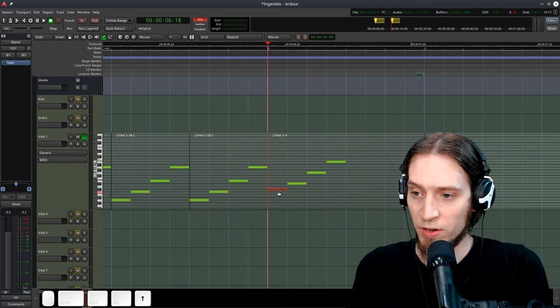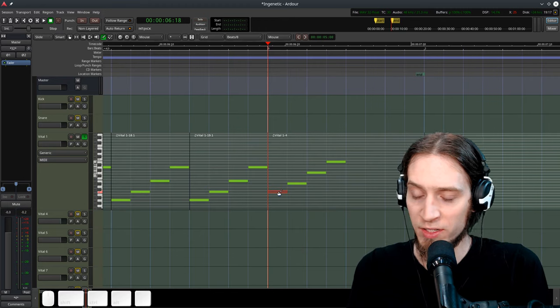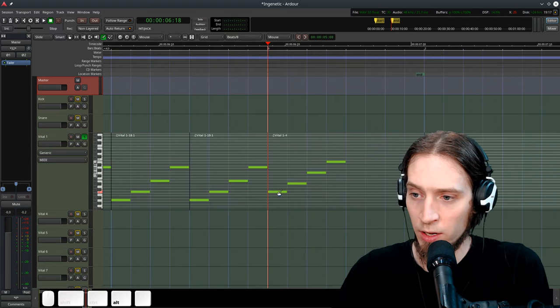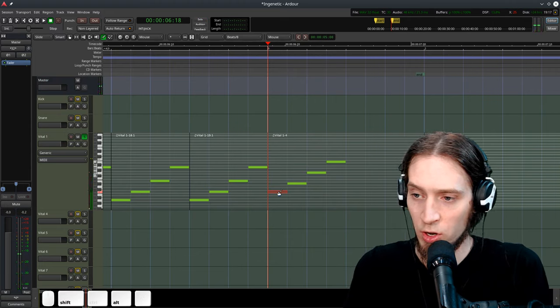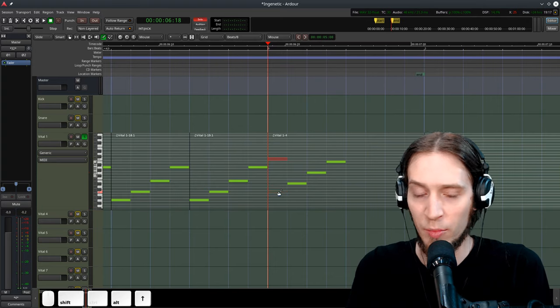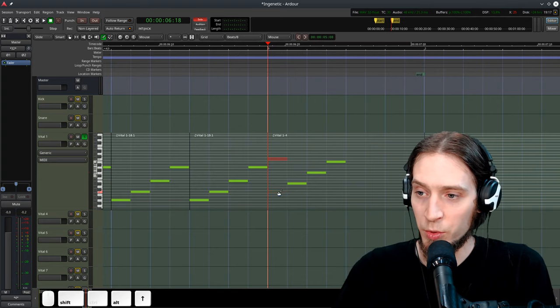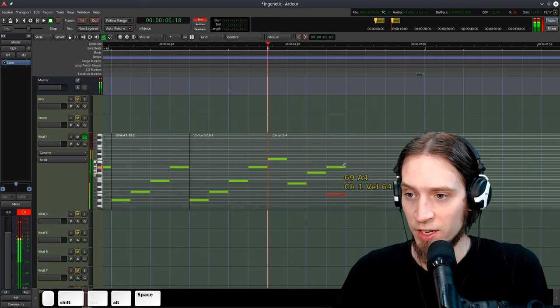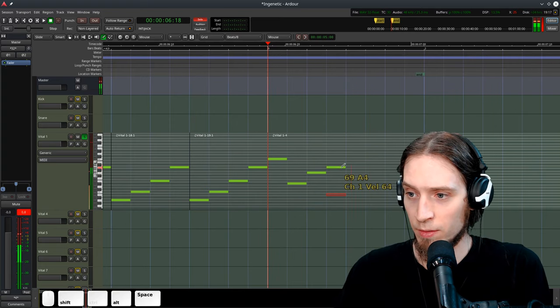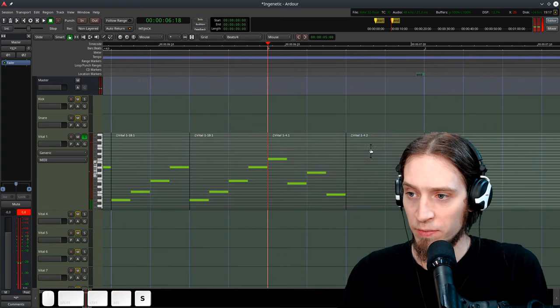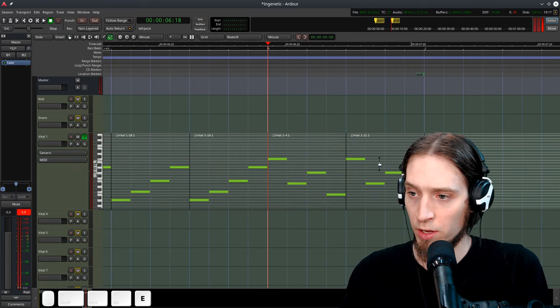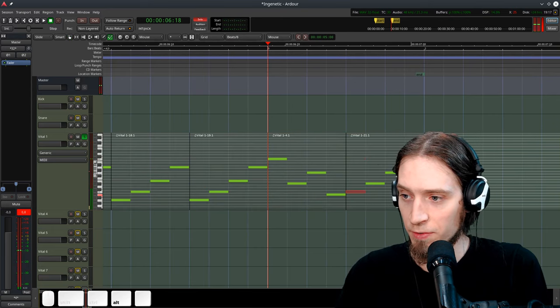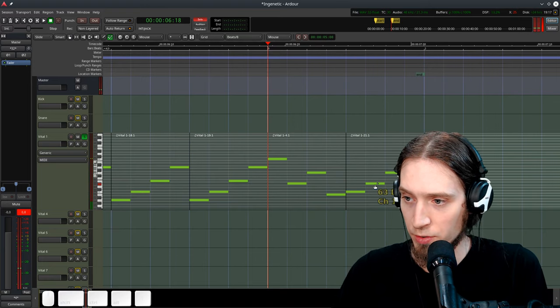Up arrow moves it up and down one half step. And shift, alt, up arrow, and down arrow moves it up and down an octave. Which is really useful if you want to create an inversion of your chords. Because you can quickly have the same chord feel really different if you just change the octaves around.